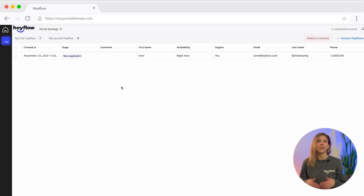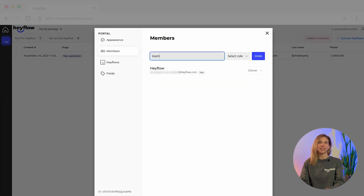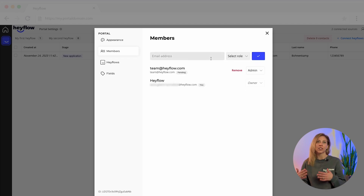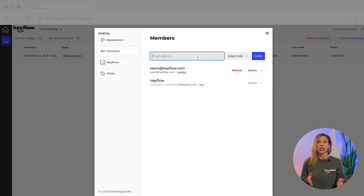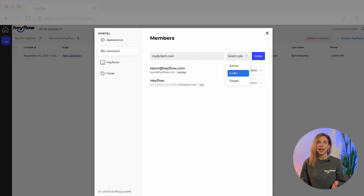We have now set up your portal correctly, so let me show you how your customer can access the portal. There are various user roles in the agency portal that you can customize, so let's go to our users in the portal settings. Firstly, you can add other team members as administrators — this means they will also have access to the portal settings, so they can change the appearance, invite users, and customize fields.